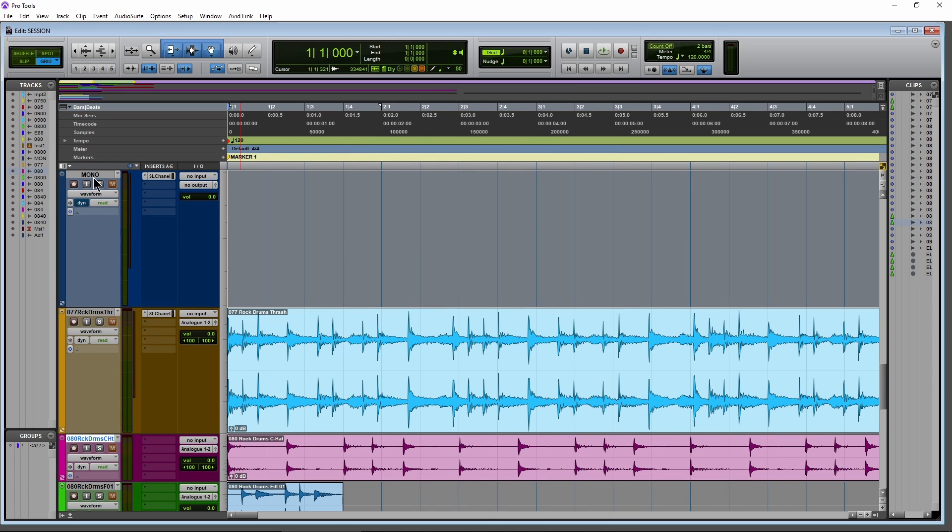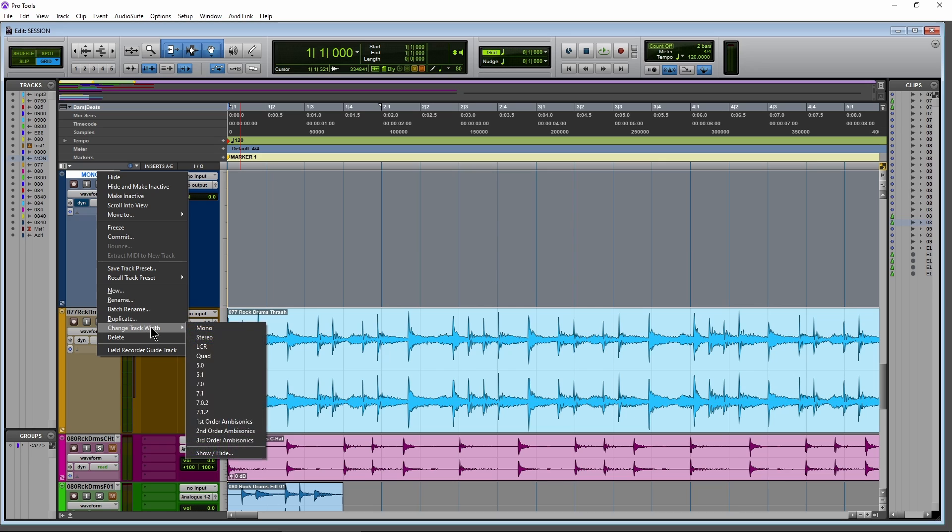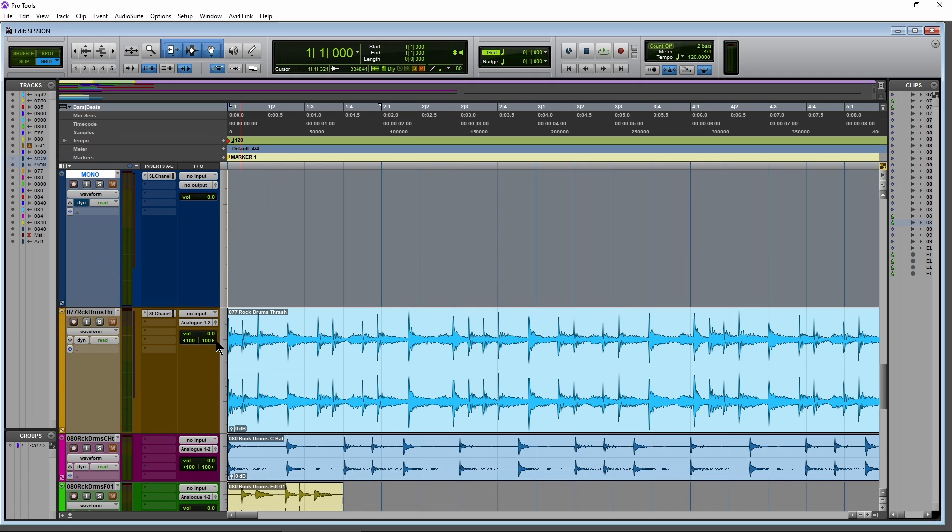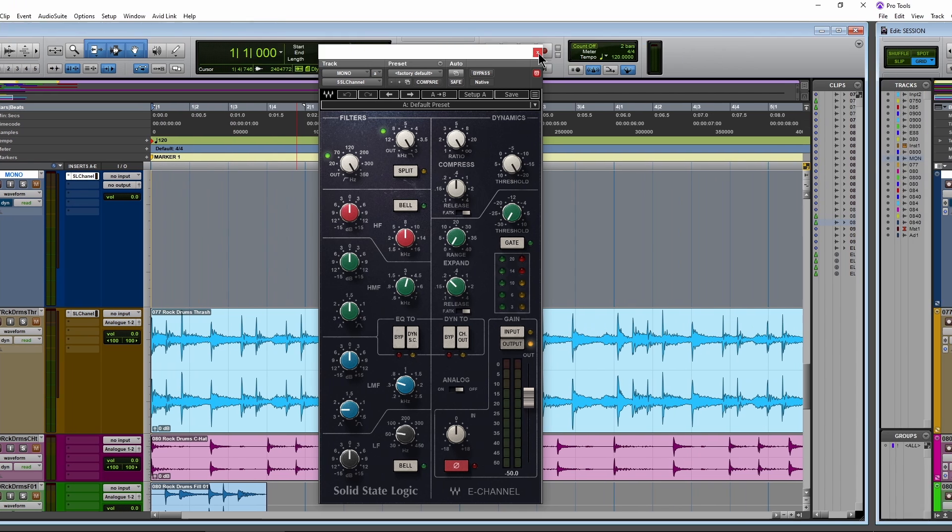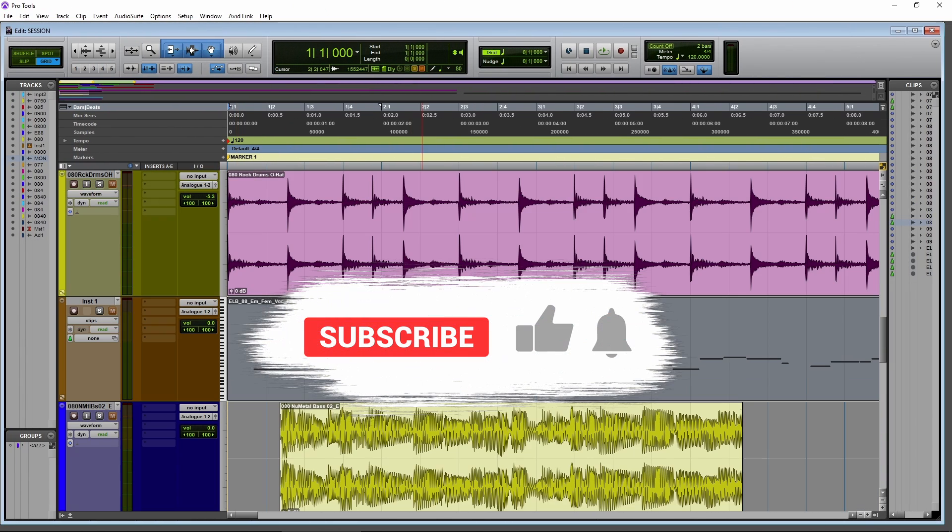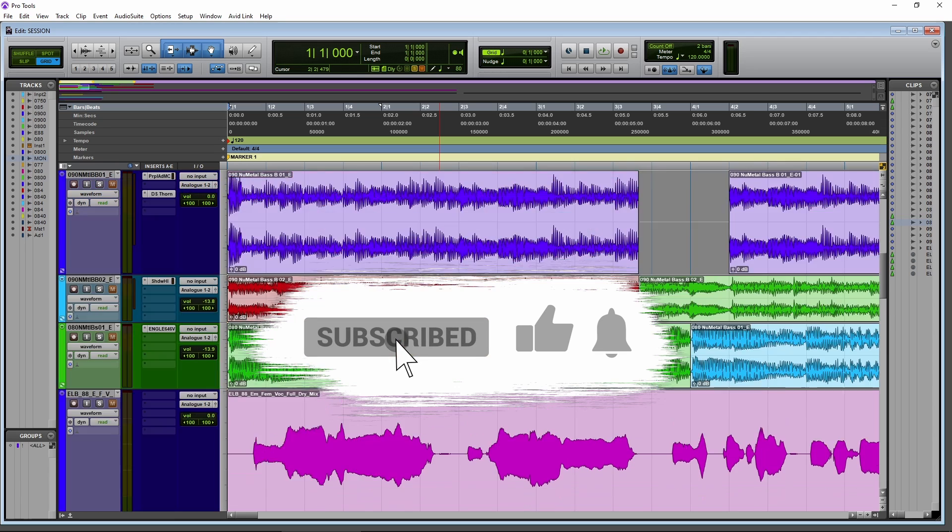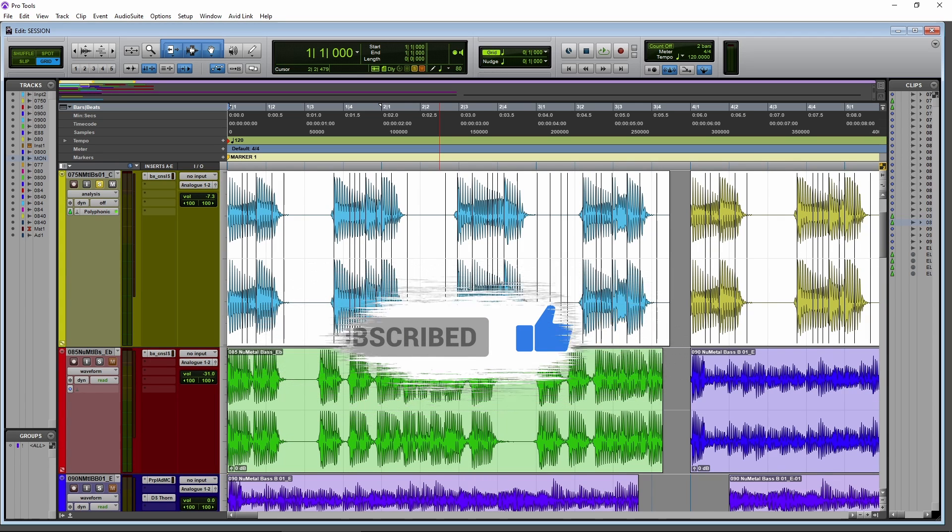But we can also right click here on this track and come down here to change track width. So now I can change this track width from mono to whatever I want. Maybe I want it to be stereo, change it to stereo. No problems. And then we have a stereo track instead of a mono track, and we still have our plugin on it. So that is some improvements here in Pro Tools 2021.6, now available in your Avid accounts.